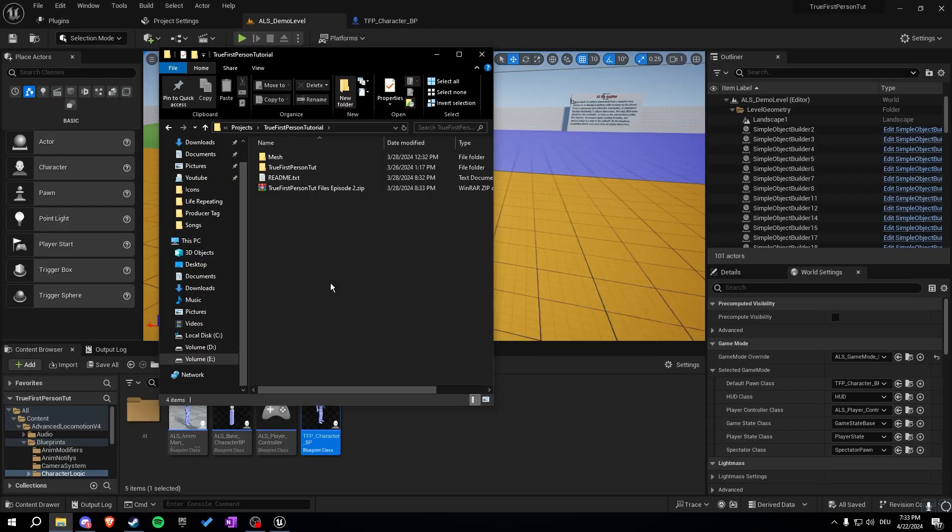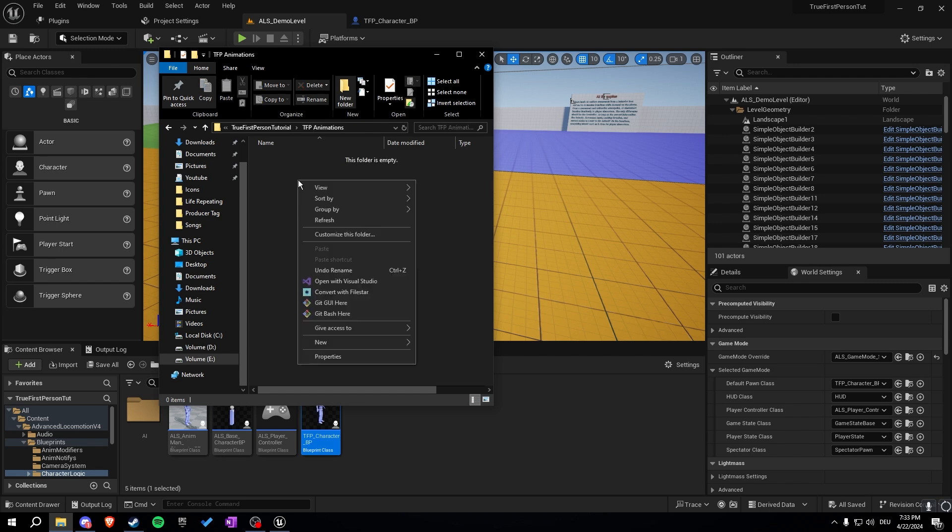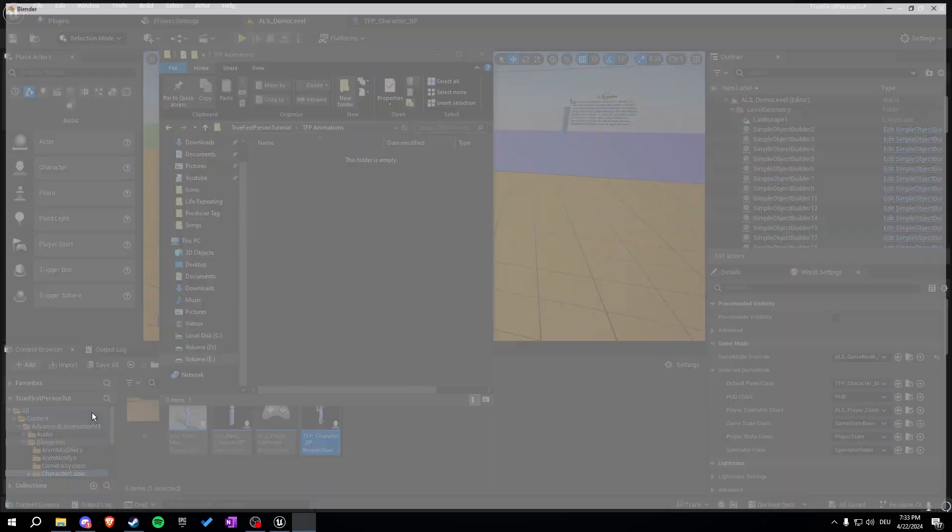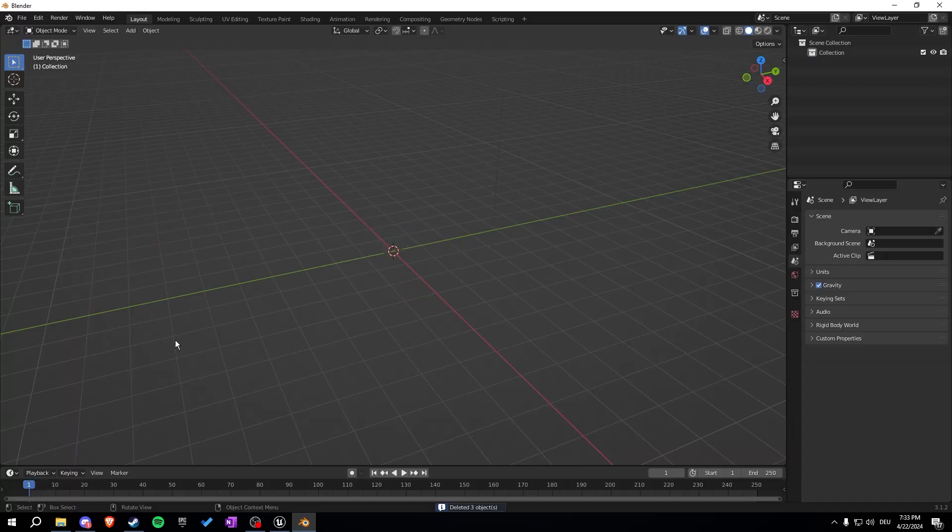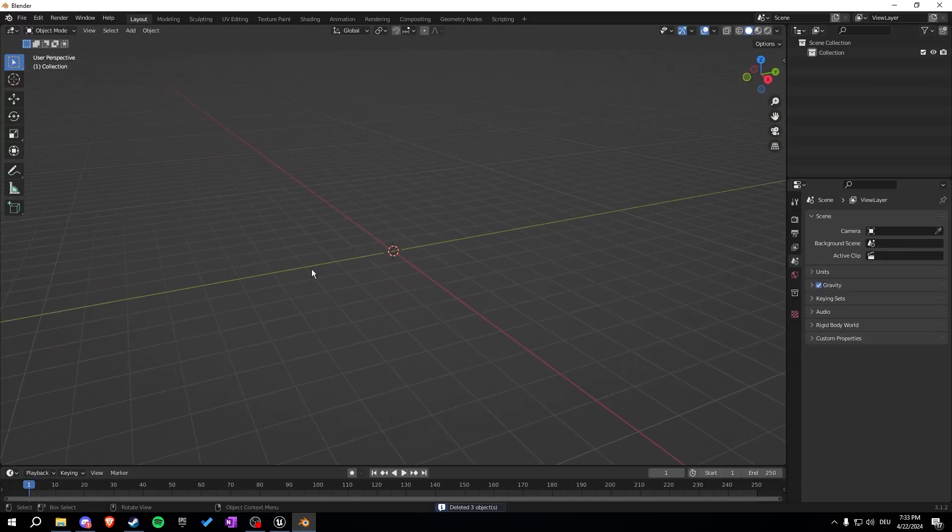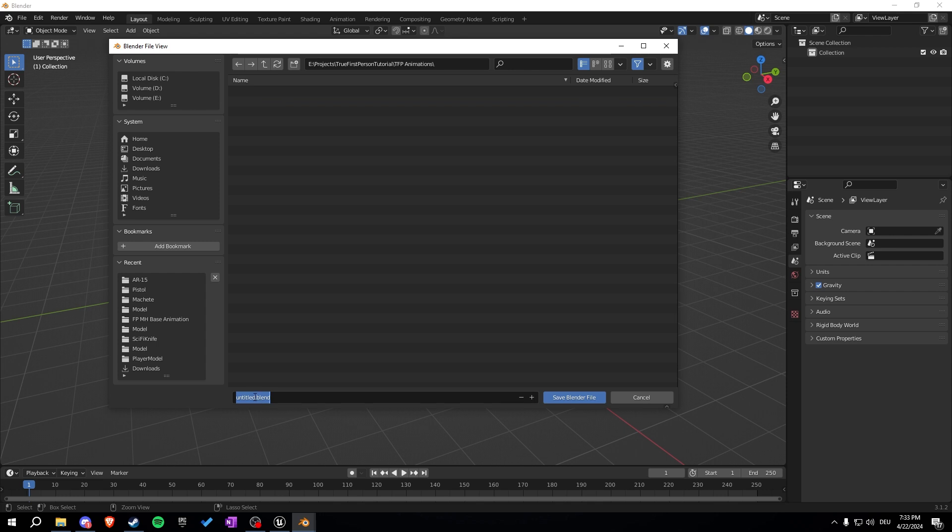Here's my project folder. First let's create a new folder in here and call it TFP animations. Let's open it up and create a new blend file in here. Search up for a Blender, delete everything and first let's save this file. Let's call this TFP animations base. We will just copy this base blend file every time we want to create new animations for a new weapon or a new item, and then we already have a project in which we can create our animations and then export them.